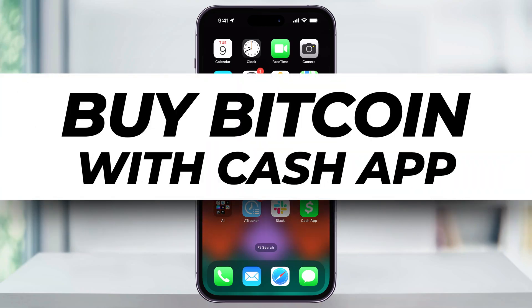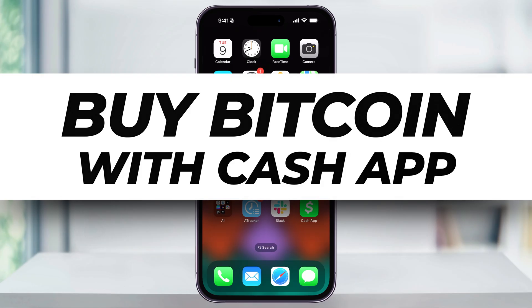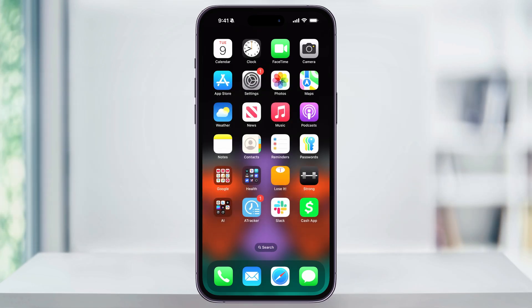Let me show you how you can easily buy Bitcoin using Cash App, whether you're making a one-time purchase or setting up something reoccurring with the auto-invest feature.